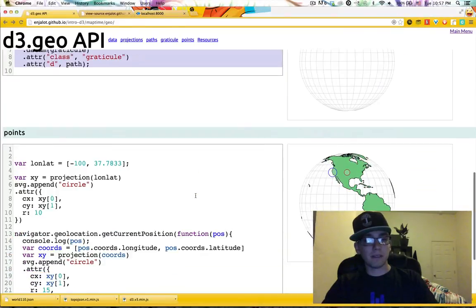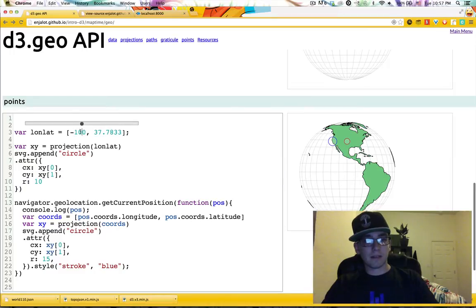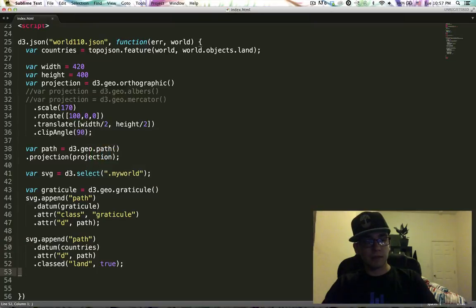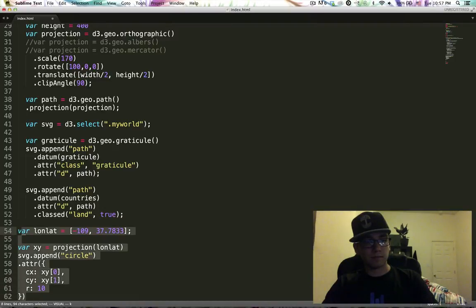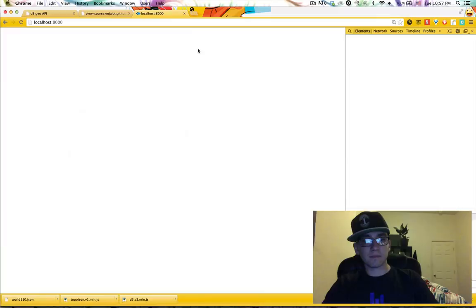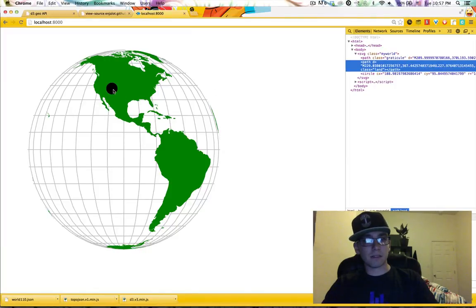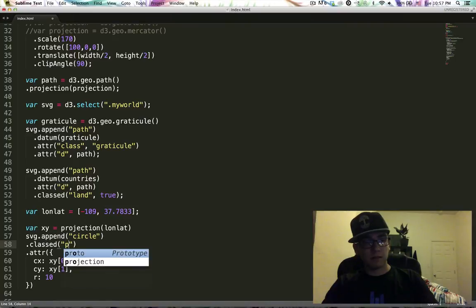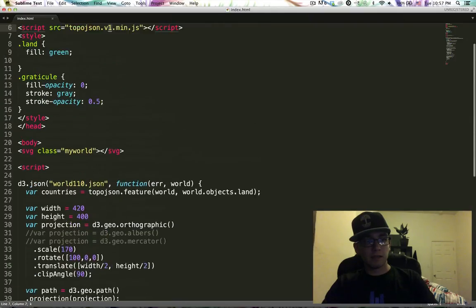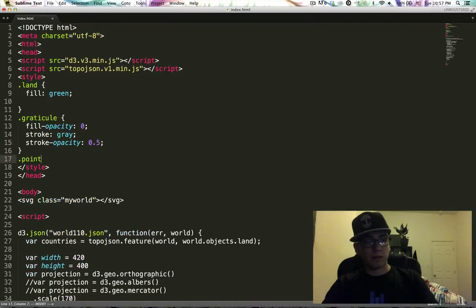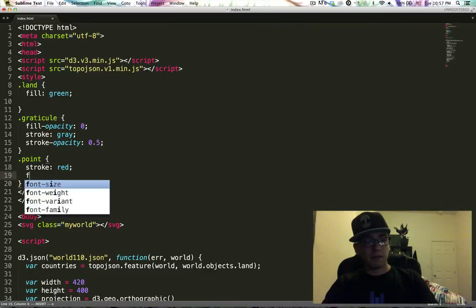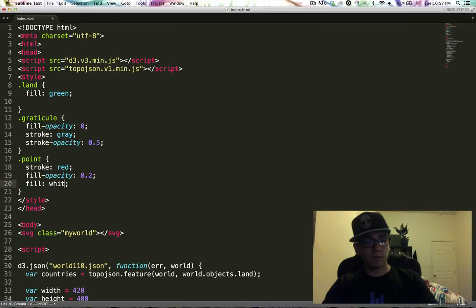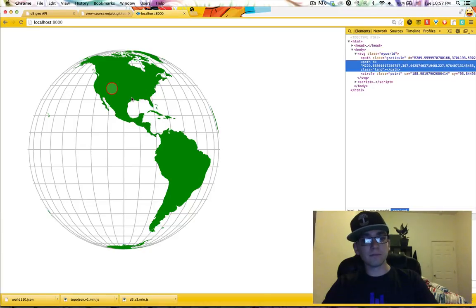Now we have our little globe going. Let's draw a point — just an arbitrary point. I'll draw a circle, save that. We have a big SVG circle there. Let's give it a class — 'point'. We'll style the point with a red stroke, small fill-opacity, and fill white. Let's get ourselves a little point.